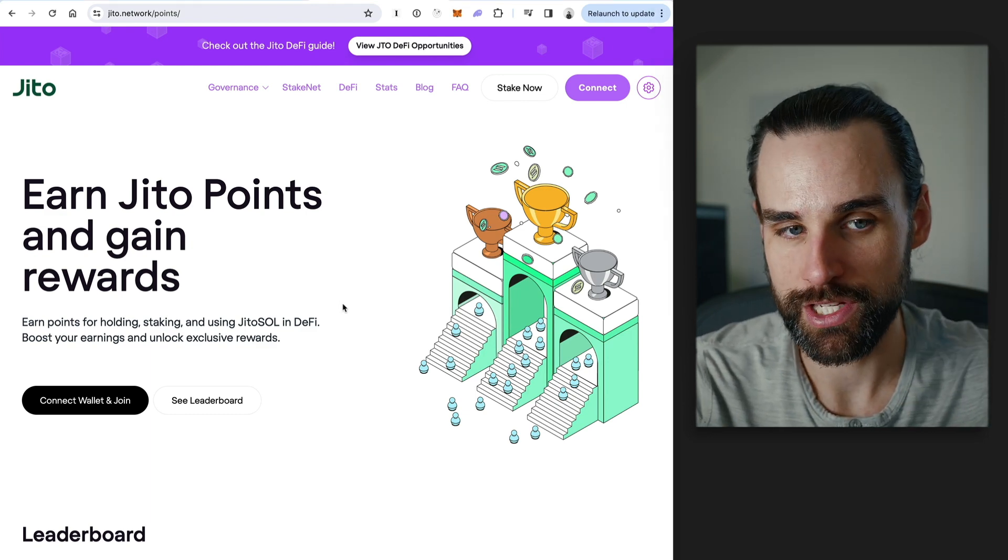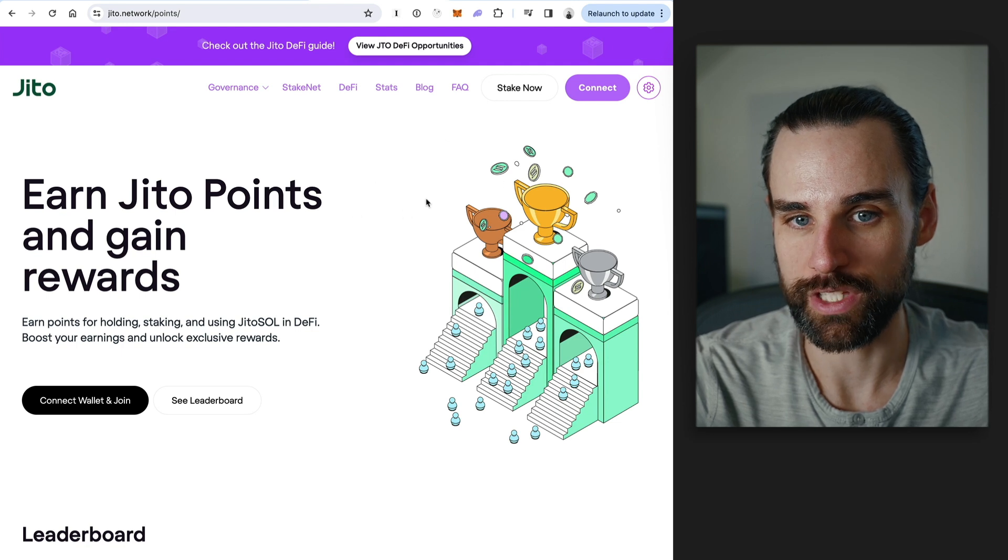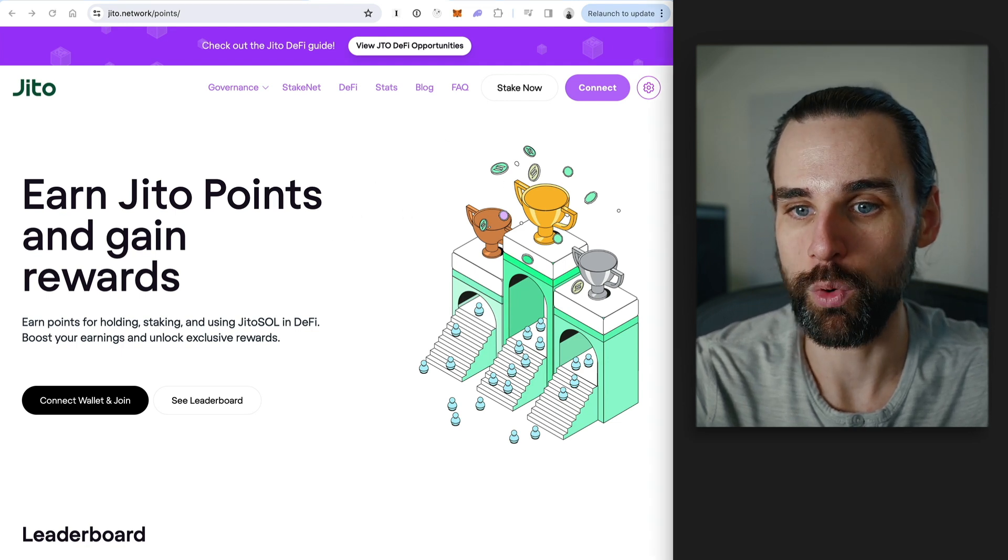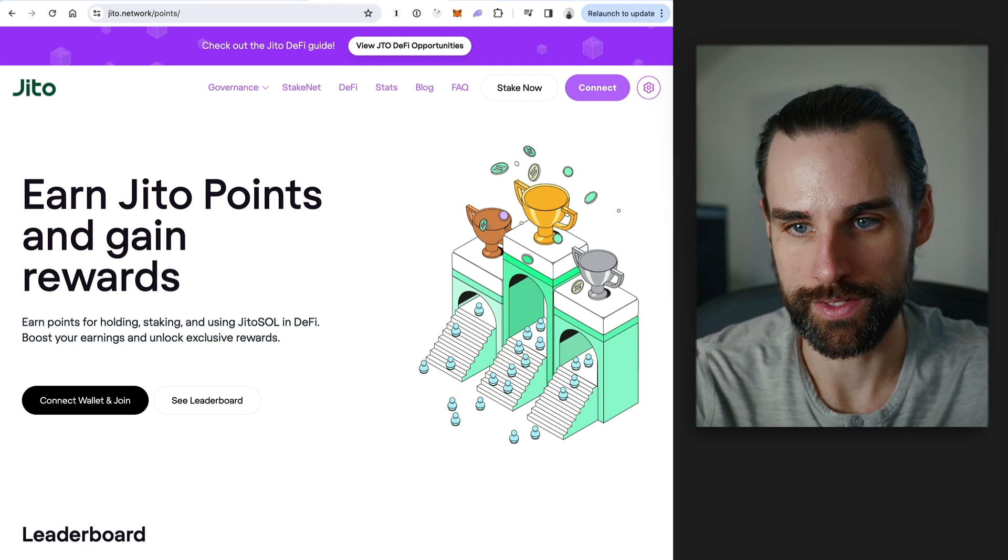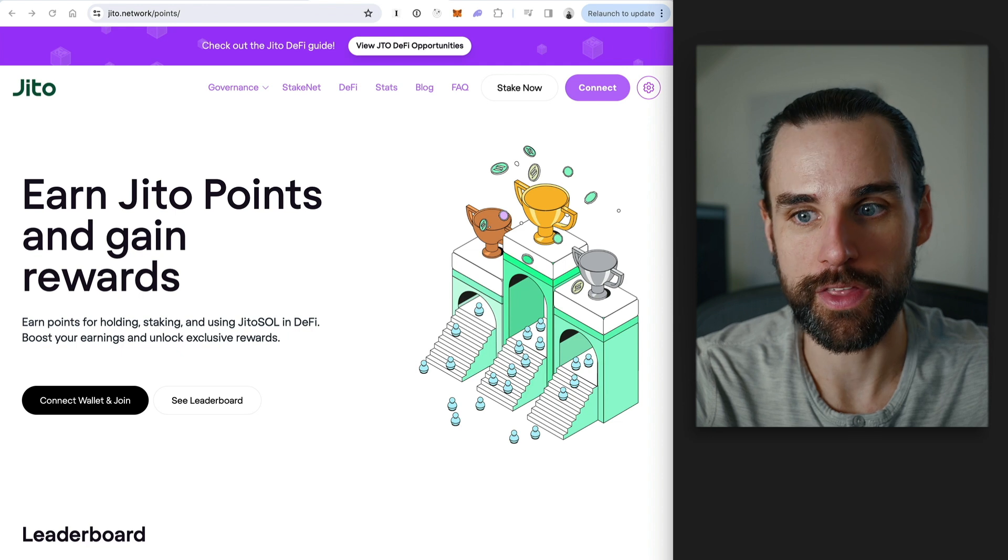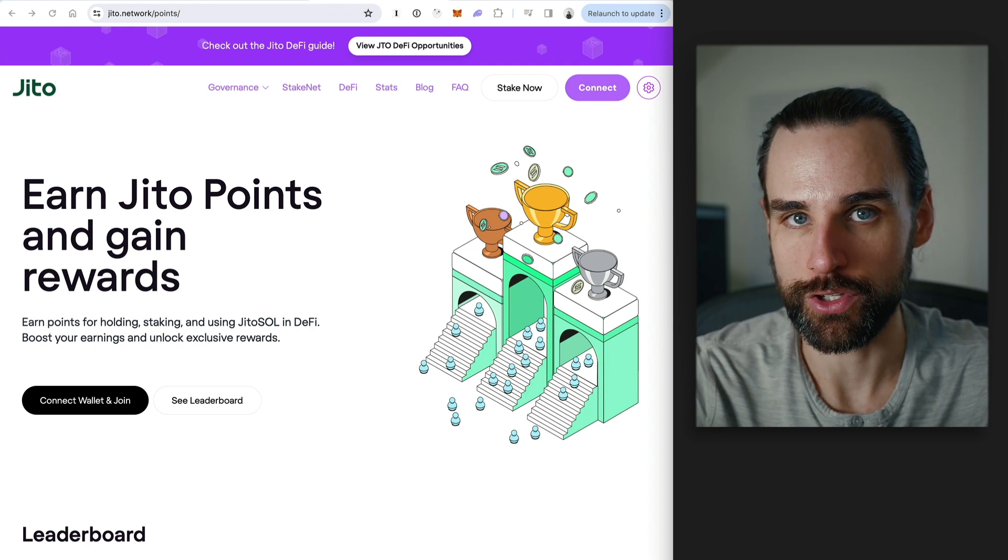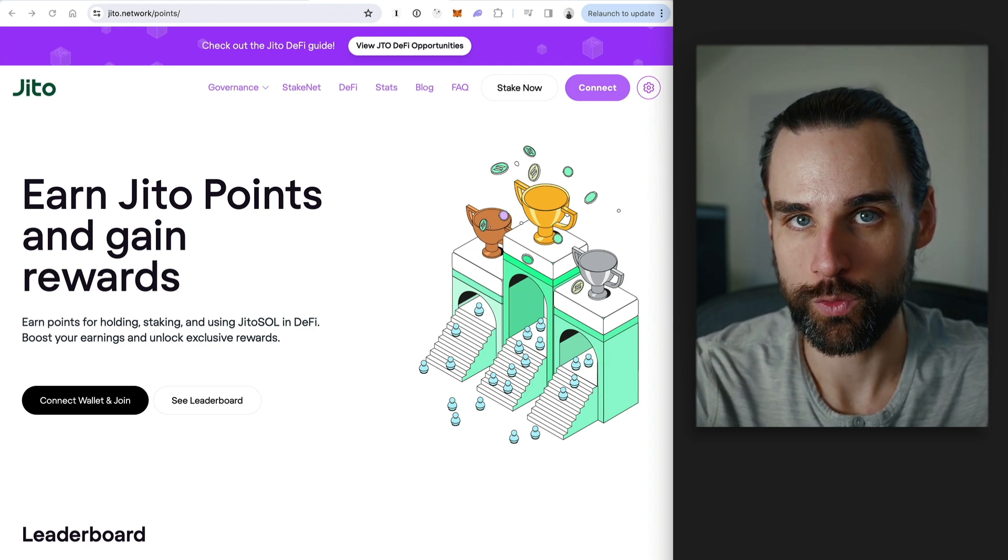Now, the important thing to understand about JITO is they were one of the first people to really successfully implement the points system. So what are points? Well, they're the hot new strategy that many different protocols are using to launch their crypto airdrops in 2024. So how do they work? Well, let's revisit the basics.